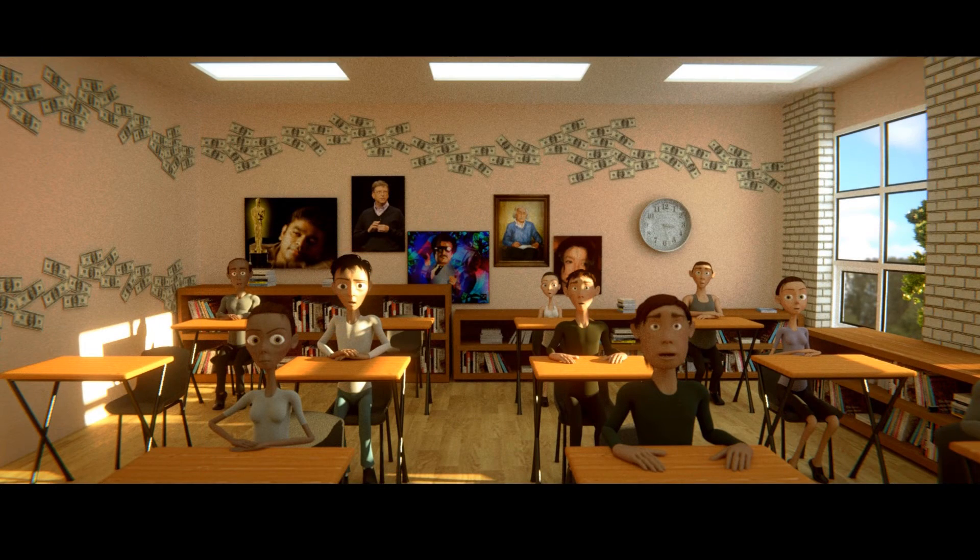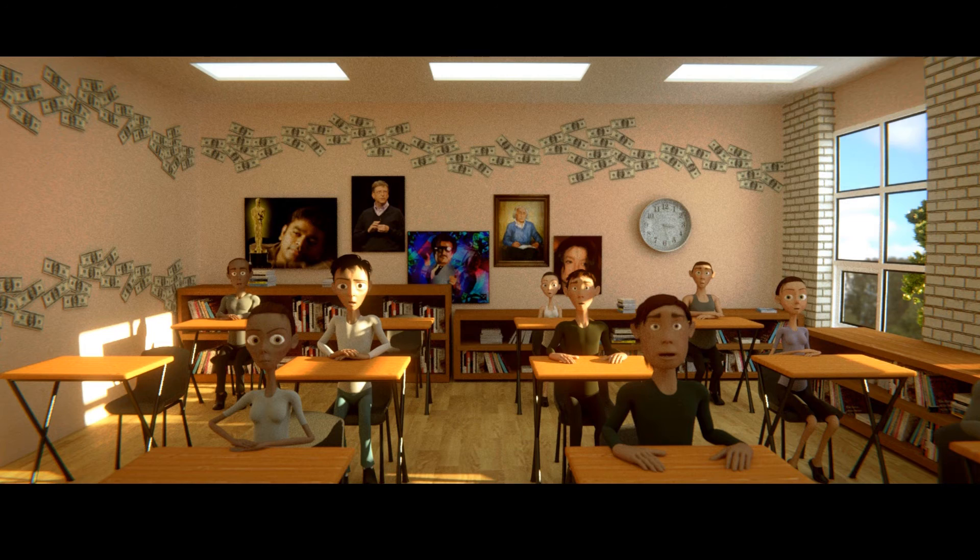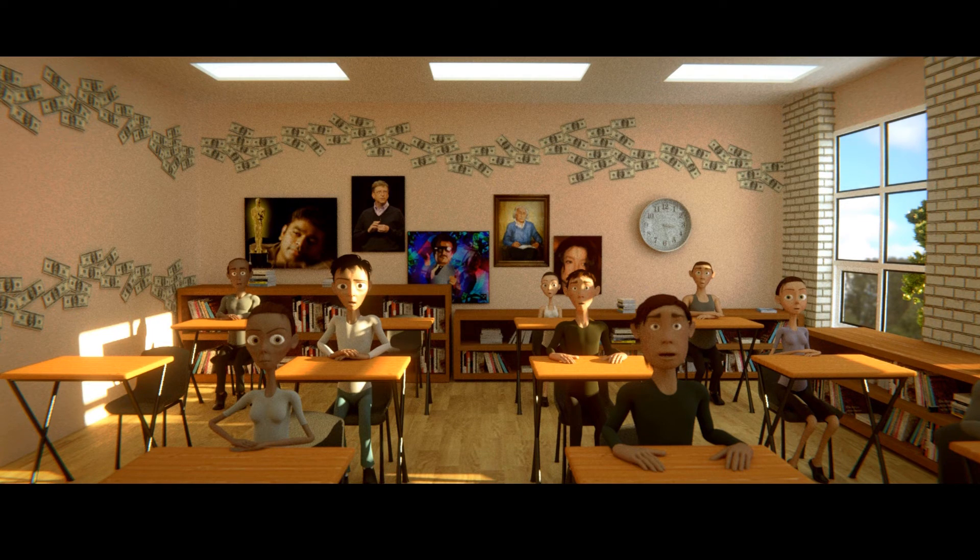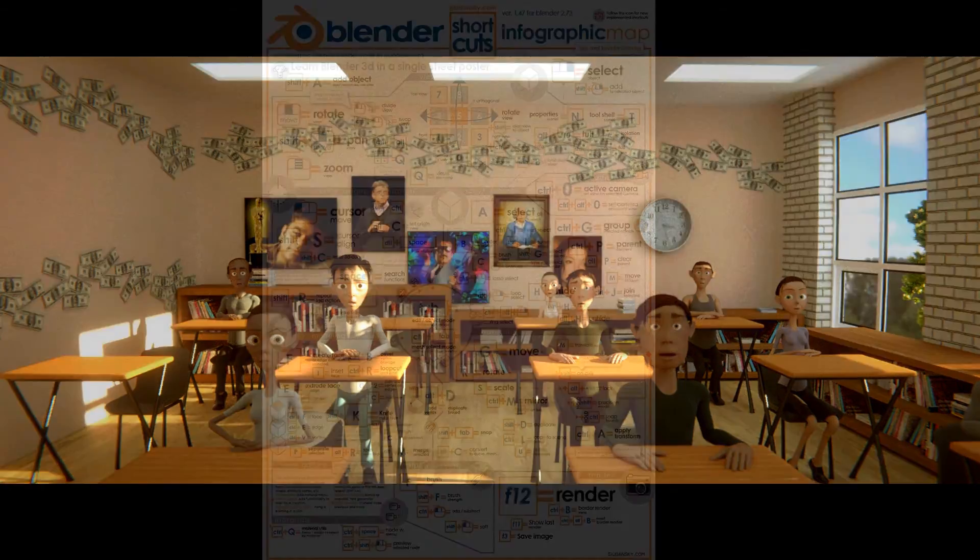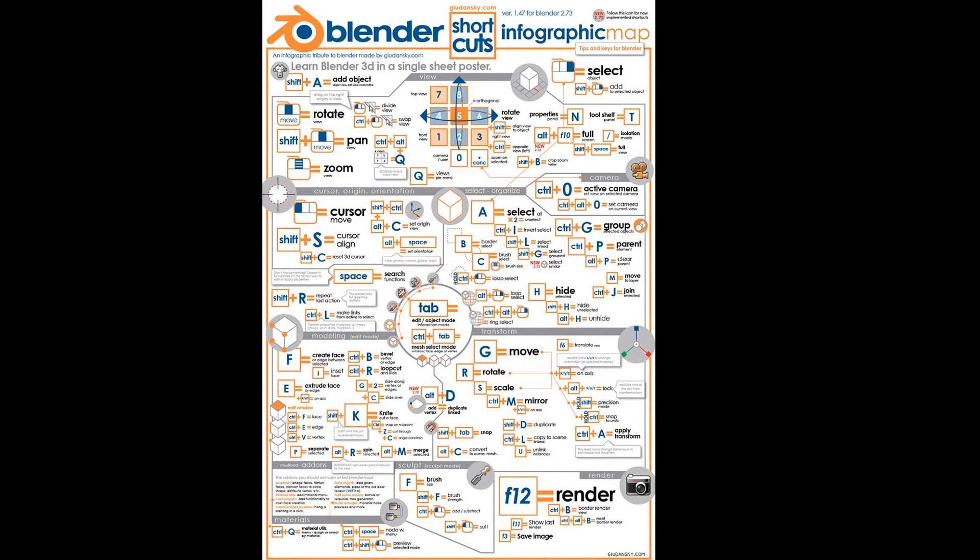This is how everyone in my class reacted when I tried to teach them Blender's shortcut keys. Everything you do with a shortcut key has a corresponding button somewhere in Blender, so you don't have to worry about memorizing shortcut keys.